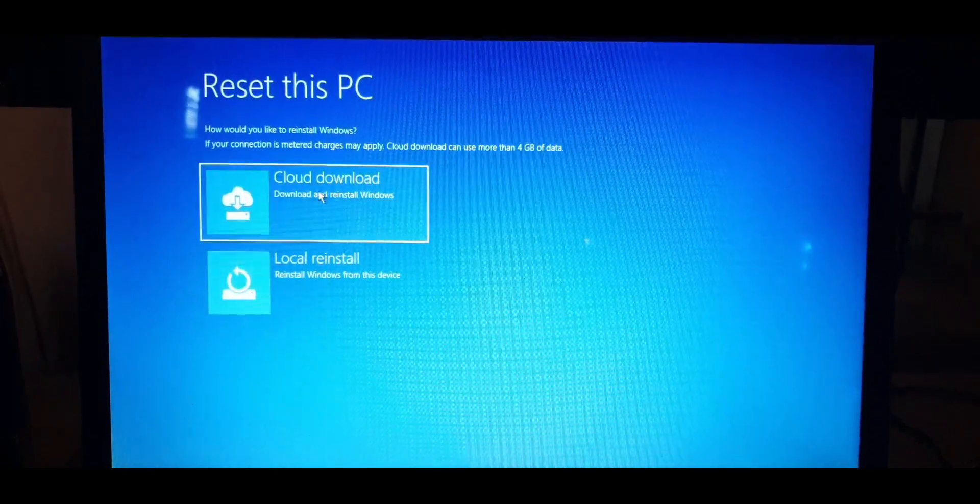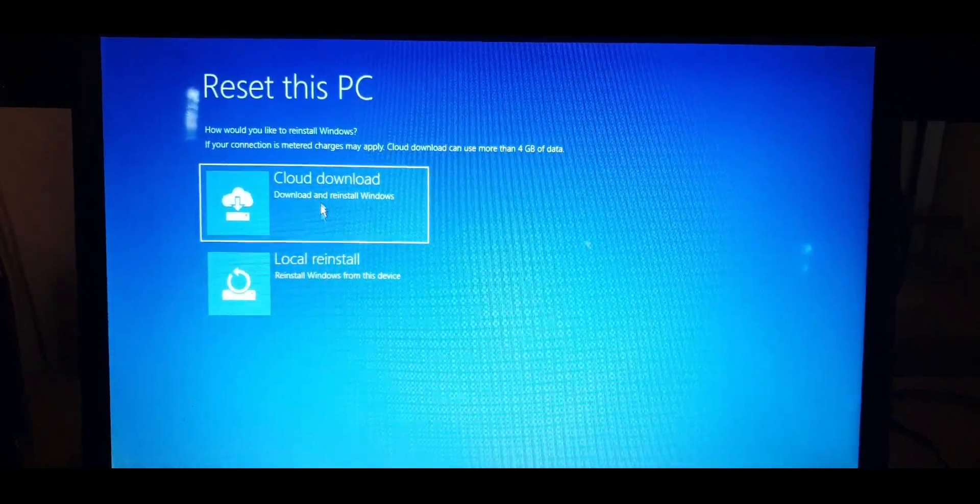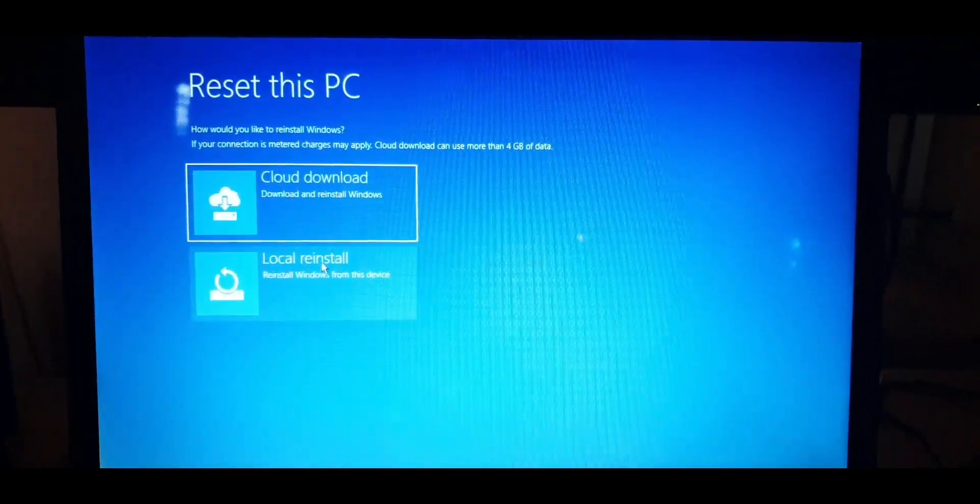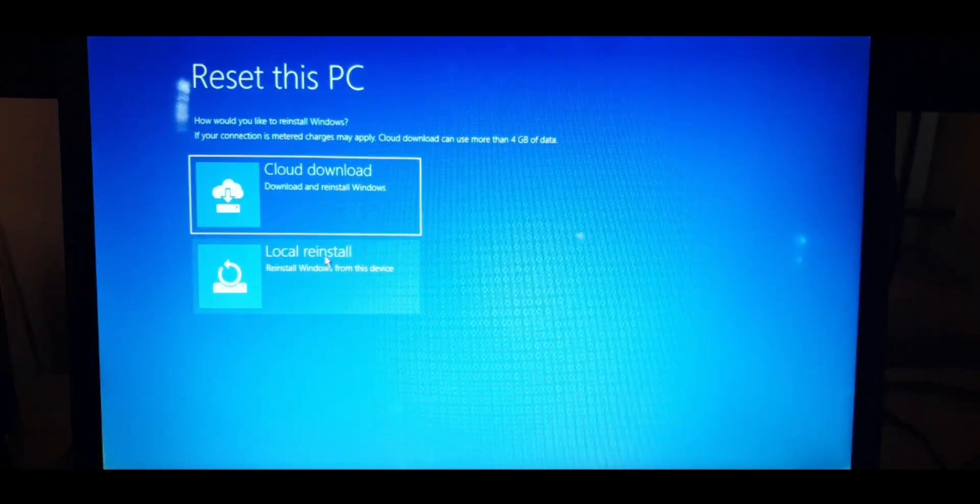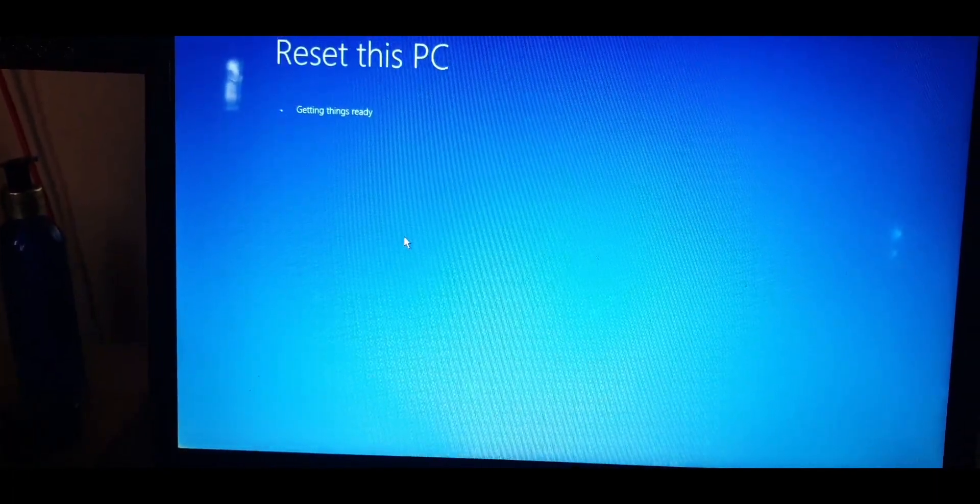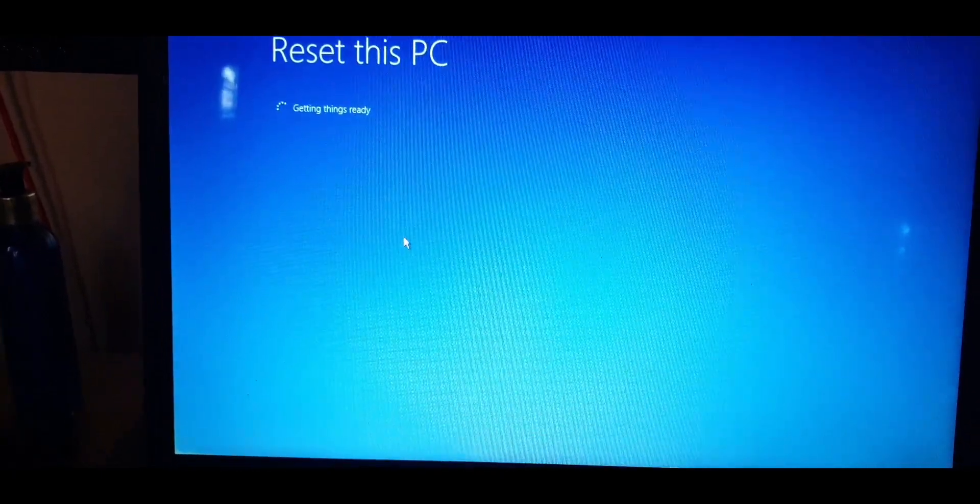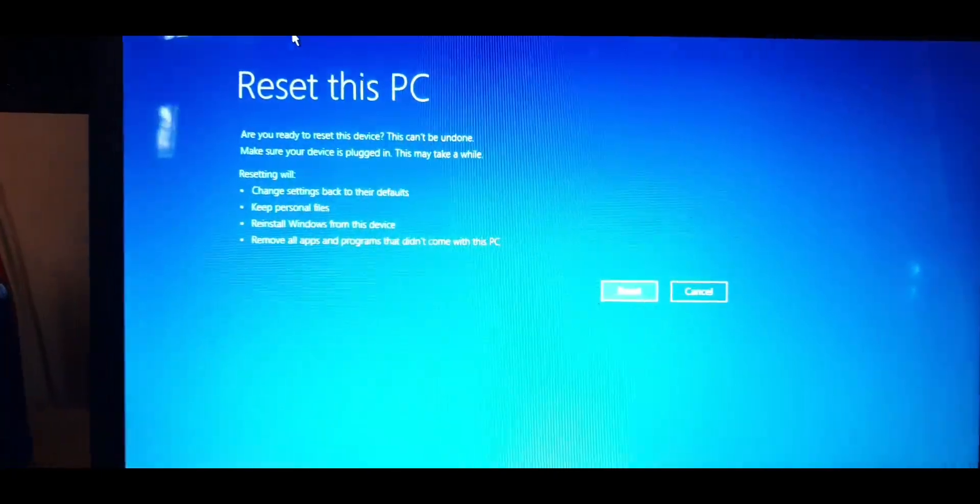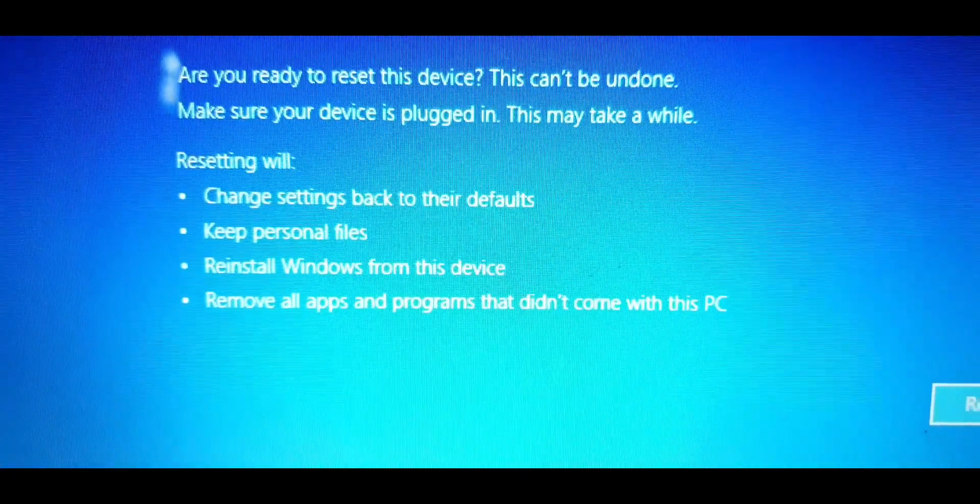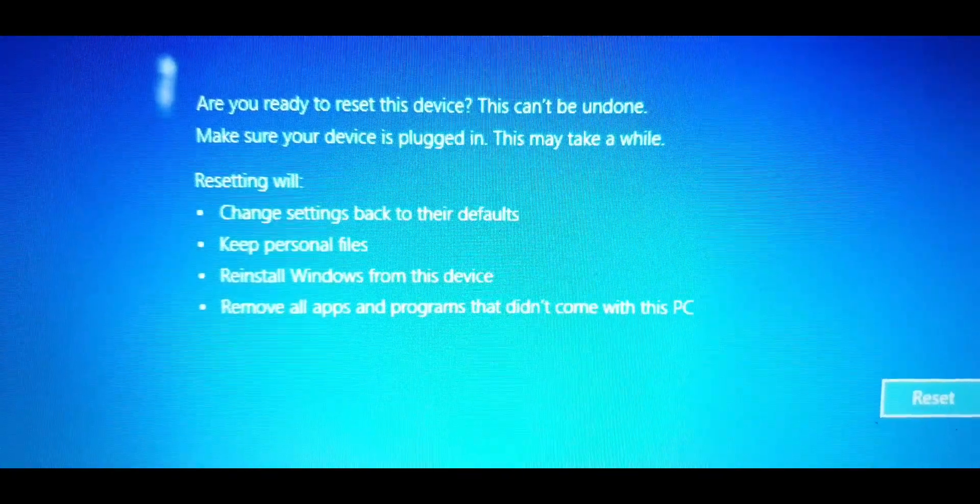Now you can choose to reset it based on the latest build that you can download from the internet, or it can reset the current version that's already installed on your PC. I'll just select the local copy because the one that I have installed is the latest version of Windows and I can always update it after the fact. You can choose the same.